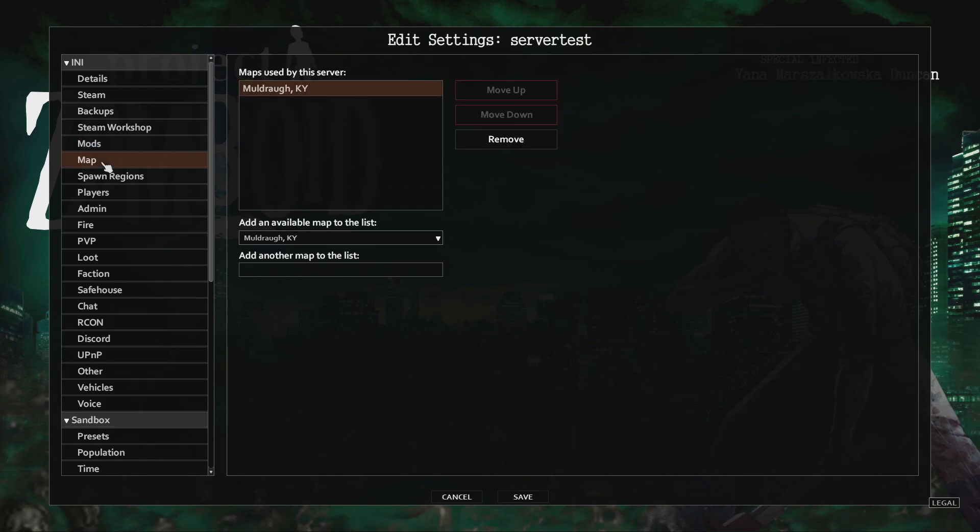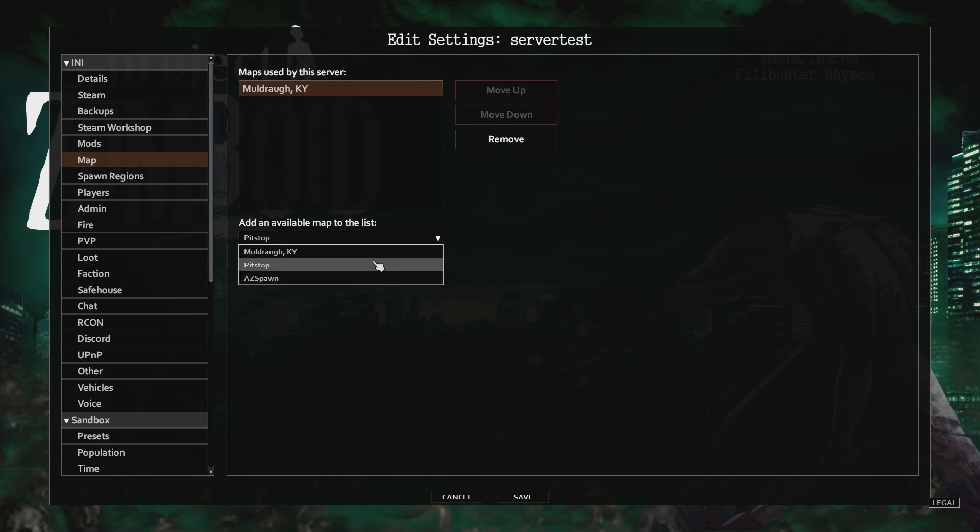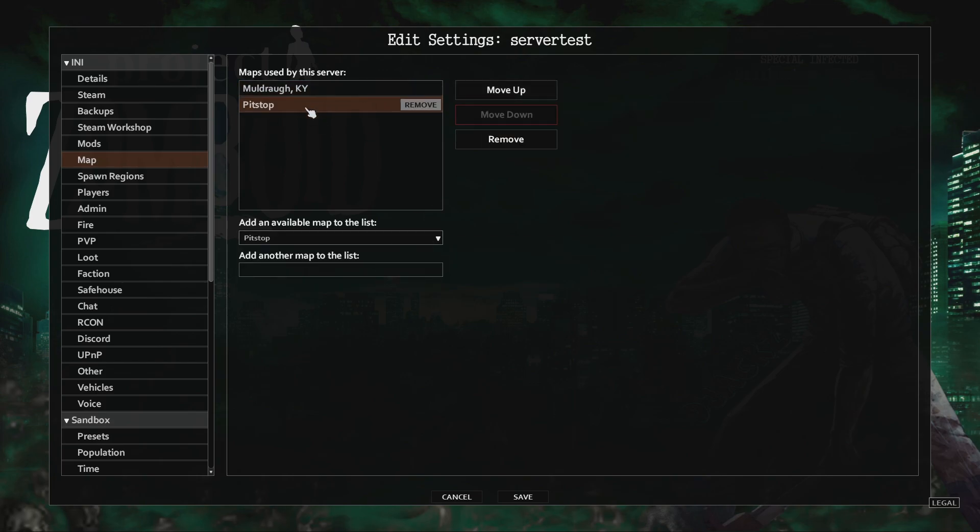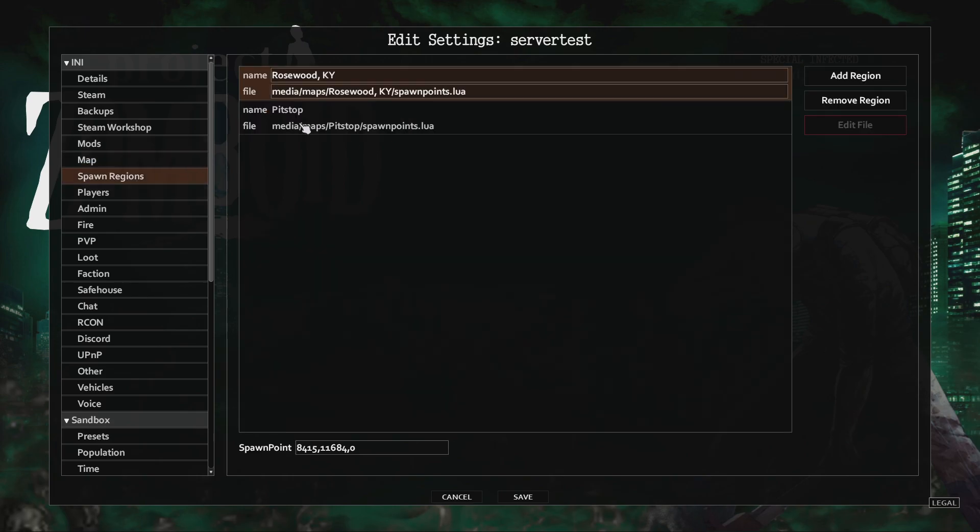Next, click the map section and we want to add Pit Stop so the server loads the map. This section here will be the maps that your server is using, so if you don't see it in here, it's not going to load.